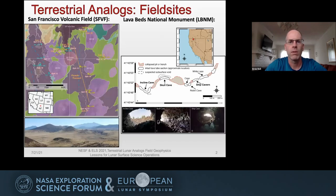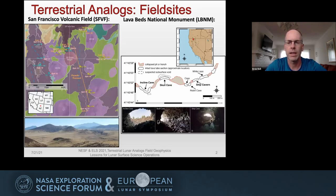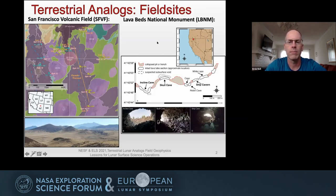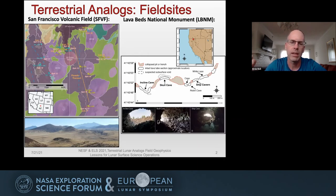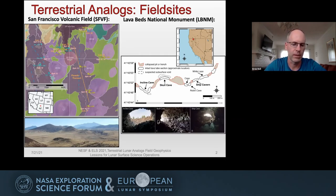We've performed a number of geophysical studies in terrestrial analogs. Two field sites we've specifically looked at are the San Francisco volcanic field, specifically around SP Crater just north of Flagstaff — a volcanic field of a number of cinder cones — and Lava Beds National Monument in Northern California, which is a huge lava flow with multiple lava flows, cinder cones, and particularly a wide range of lava tubes. In Lava Beds I've been working on magnetometry surveys, and in the San Francisco volcanic field it was seismic surveys.